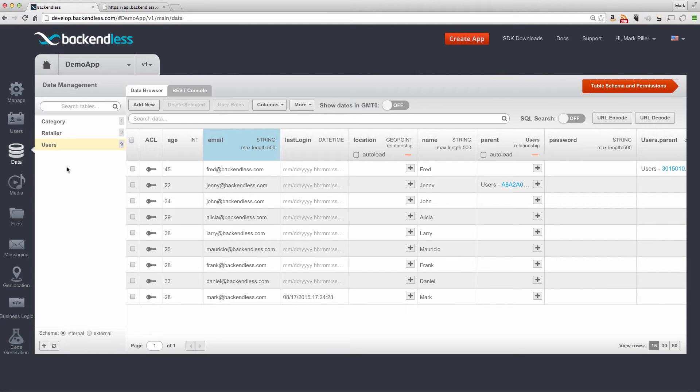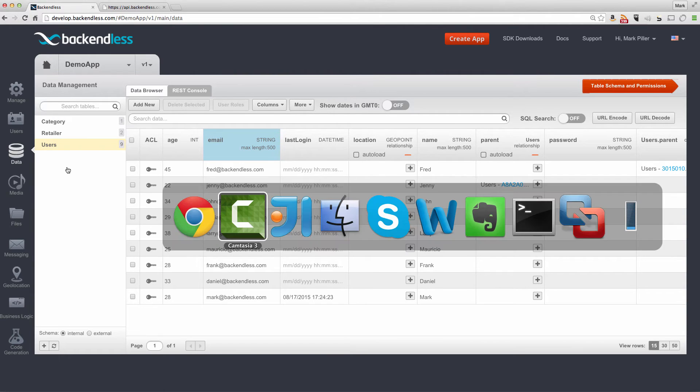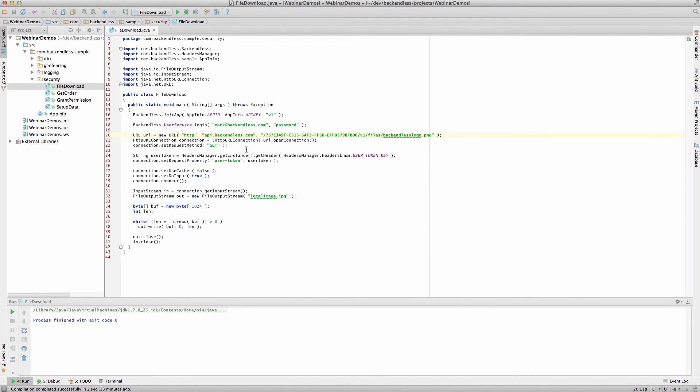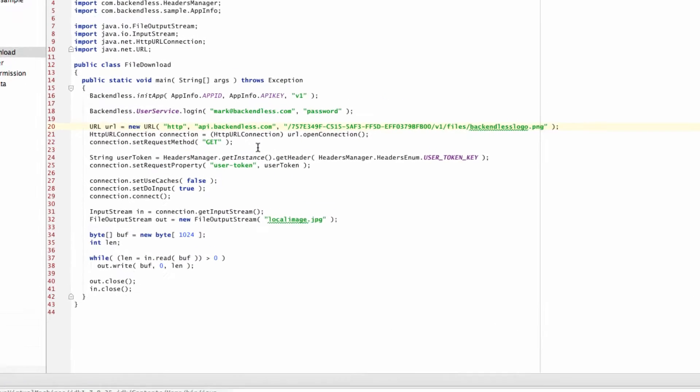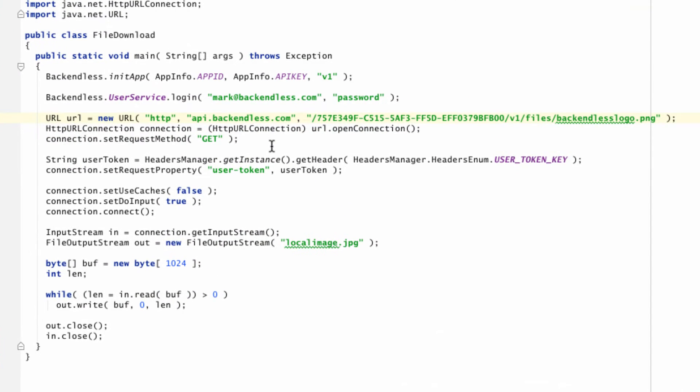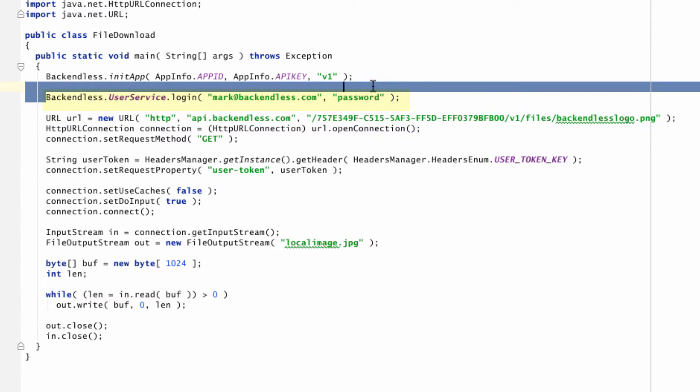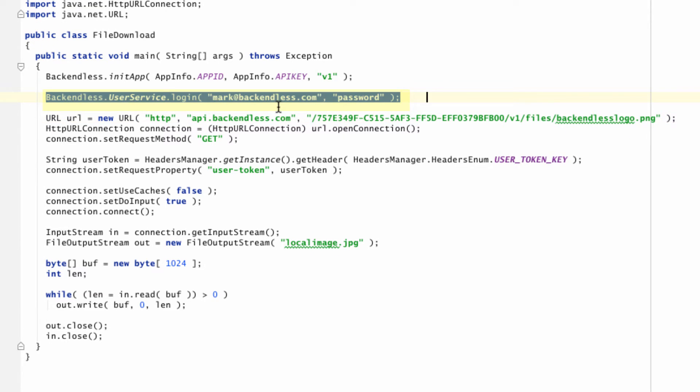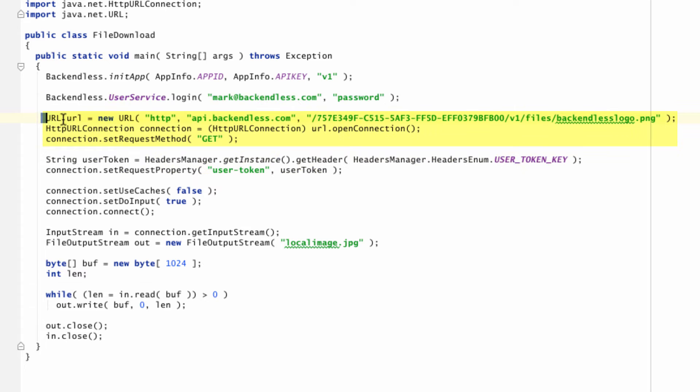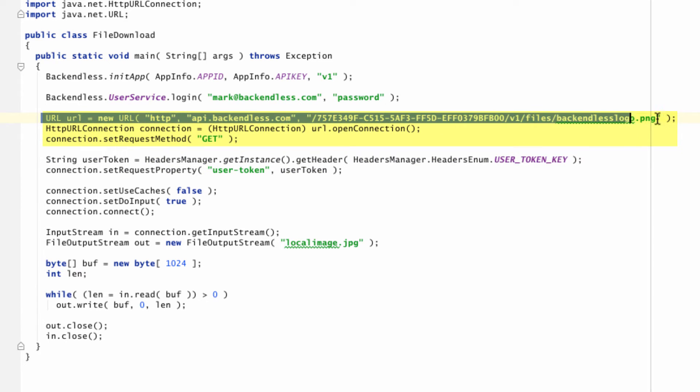And I put together a Java program that does exactly what I just said. It logs in a user, establishes a session, and now we have a user token that represents that session.